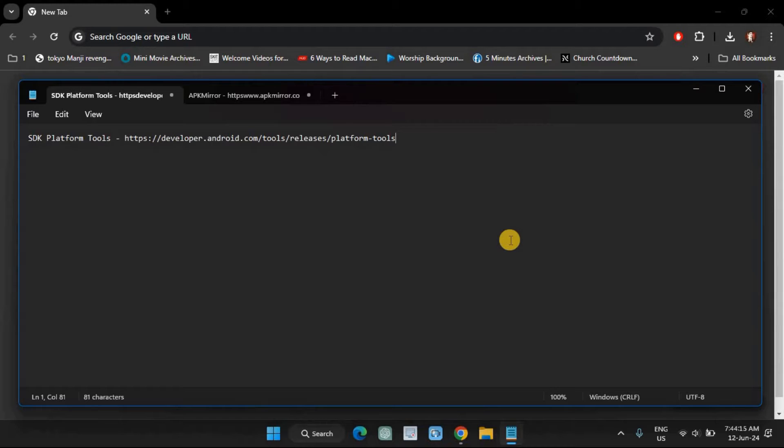ADB is a command line tool for interacting with an Android device through a computer. To set it up, you'll need to download SDK platform tools from the official Android website.